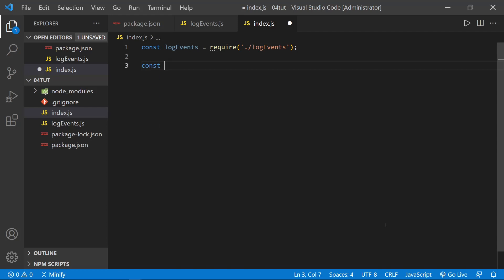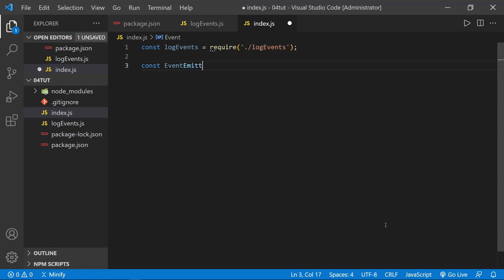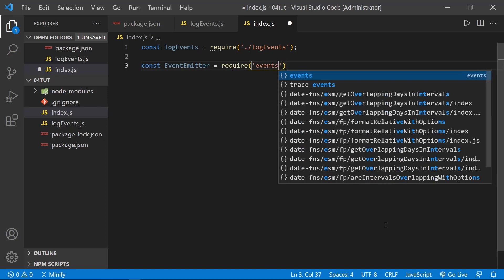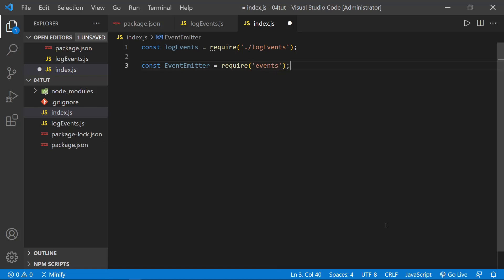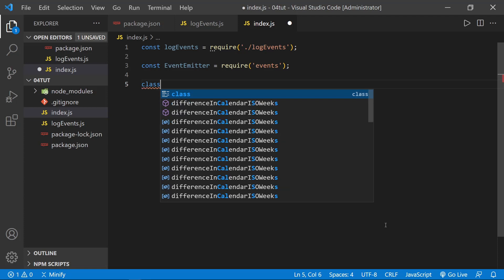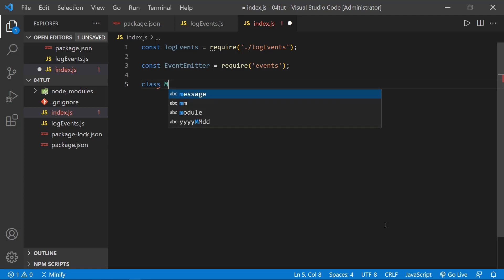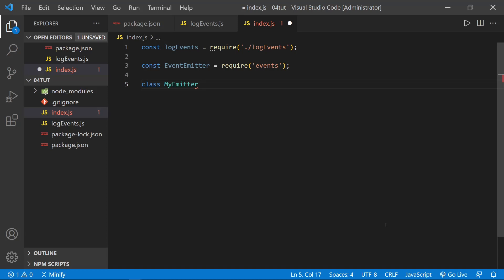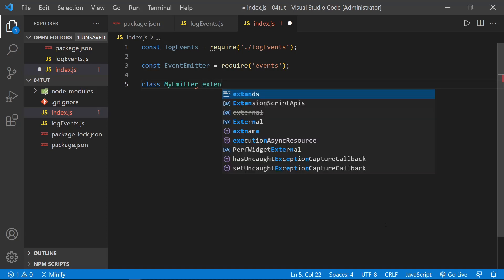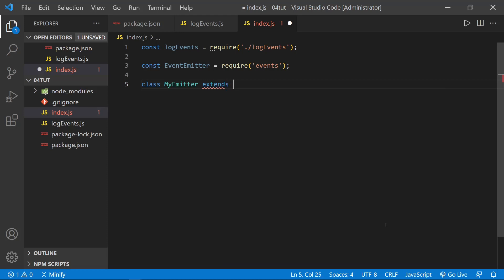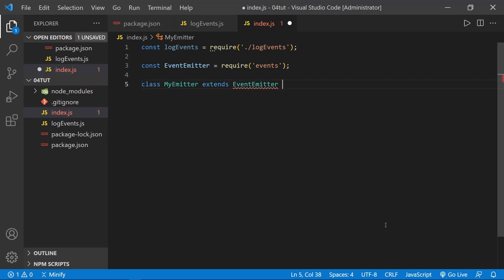And what we want to do is define an event emitter. And let's set this equal to events, the common core module events. After that, we need to define a class, so class MyEmitter, and it's standard to capitalize instead of use lowercase on the first 'my' there for a class. And then we want to say extends EventEmitter, and then we can just have the empty curly braces right here. This is, I know it looks strange, but it's directly from the docs as well.